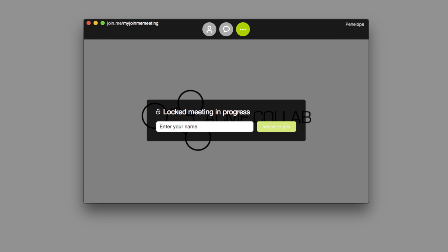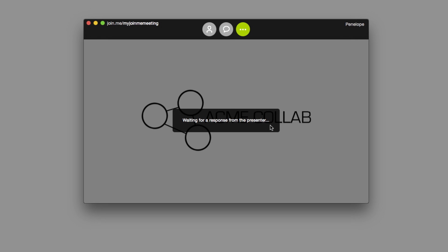If the meeting is locked, that means the presenter needs to let you in. Just enter your name, then knock to join.